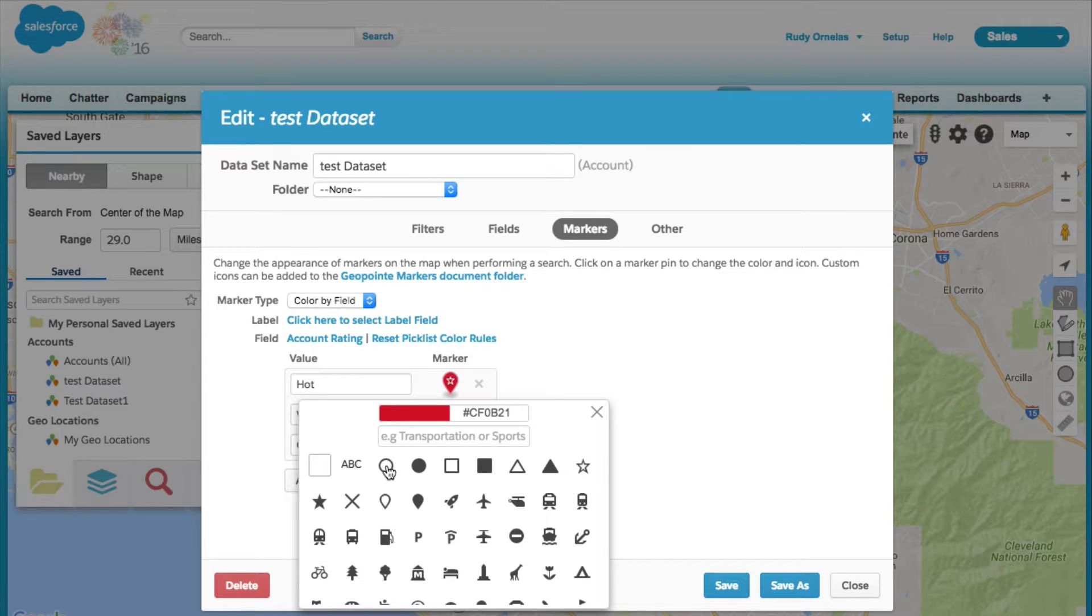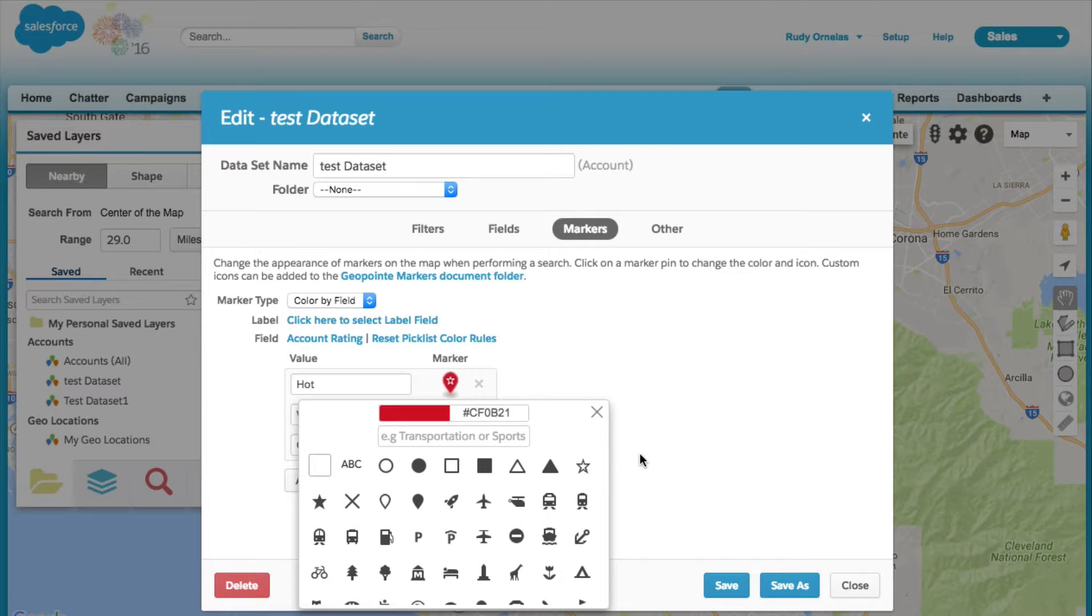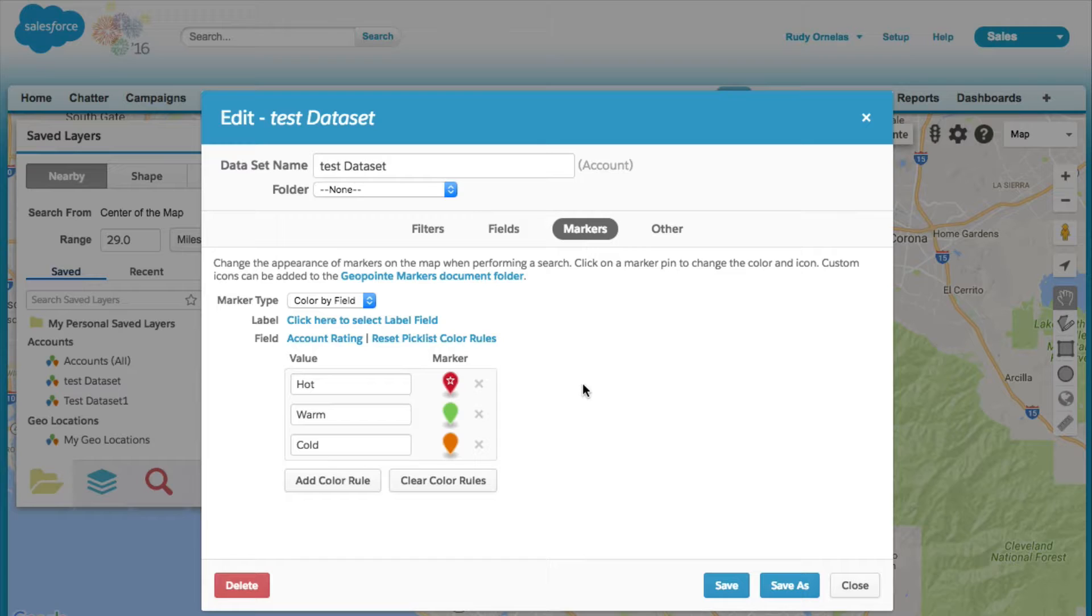You can also add up to three characters of text to the map pin. You can even upload your own custom marker images. Keep in mind, you can color code your markers by other field data types.